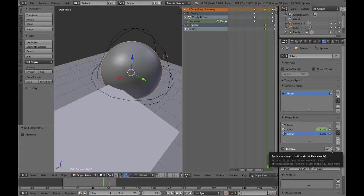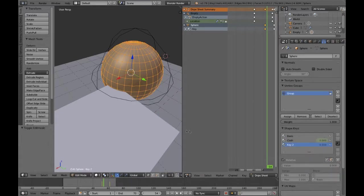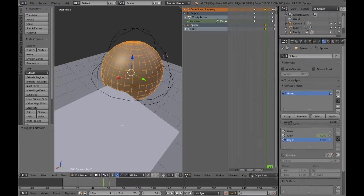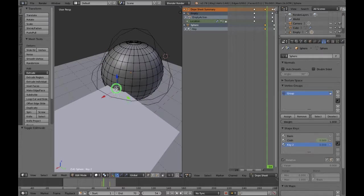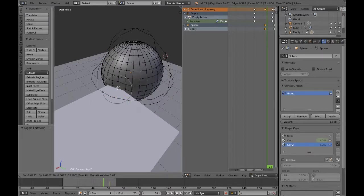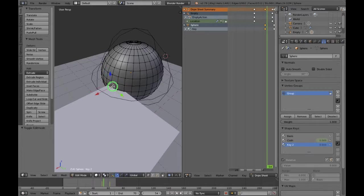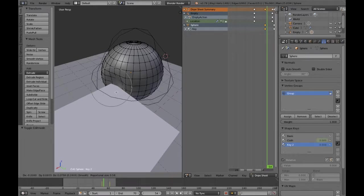Now this isn't always going to be a hundred percent accurate, so what you want to do is go in with another shape key and just clean things up. Initially, the use of a cloth sim and proportional editing shape keys is, I feel, a really strong approach to making crumple zones.